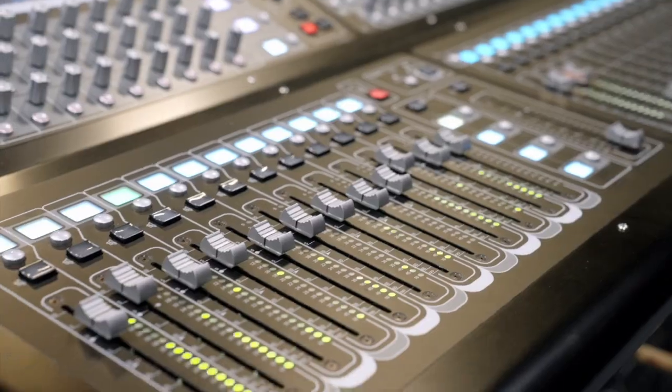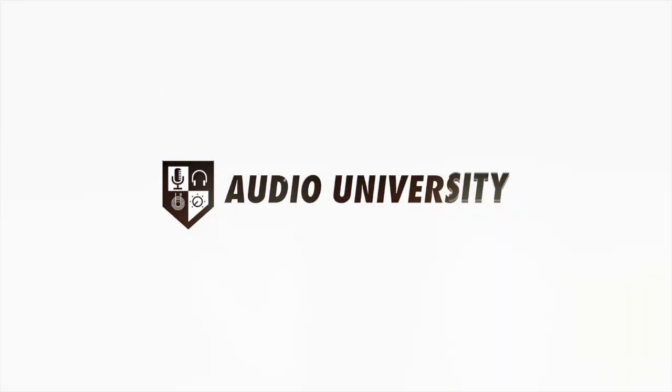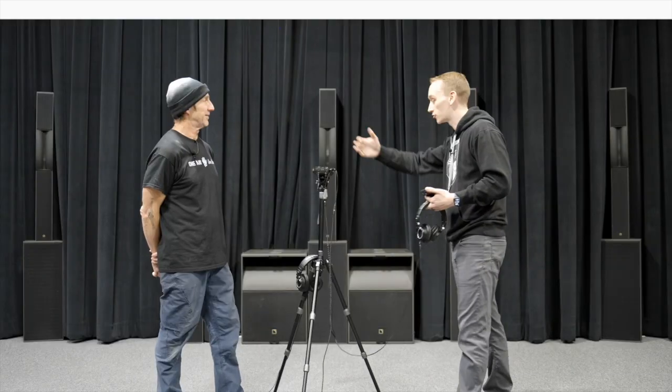We're at the L Acoustics America's headquarters. I'm with Dave Ratt. Thank you for joining us.